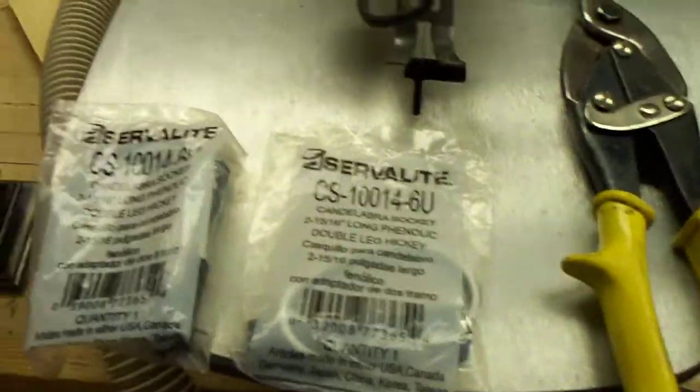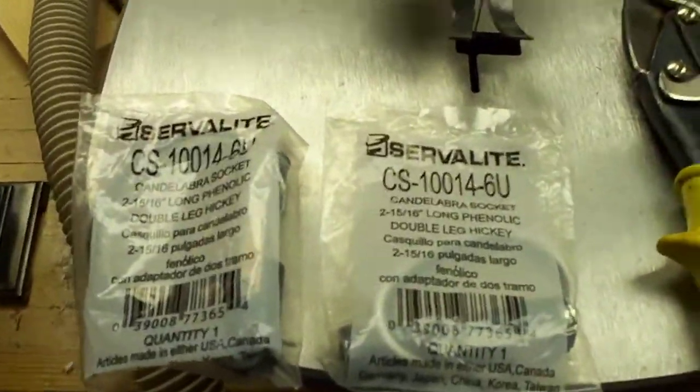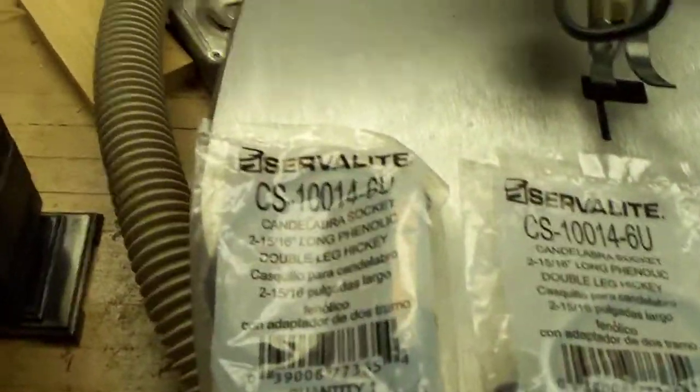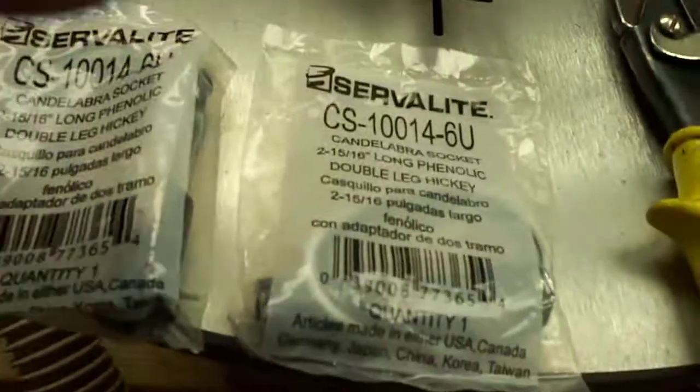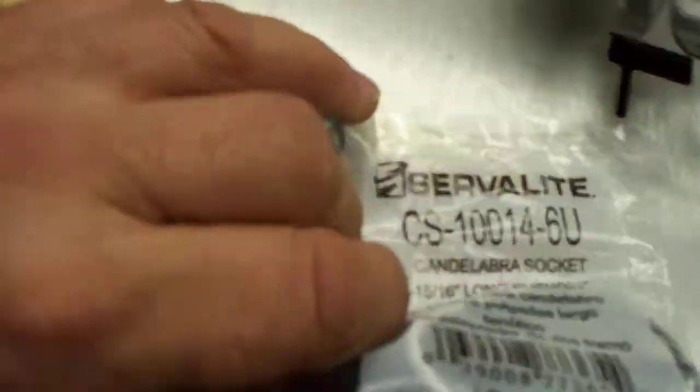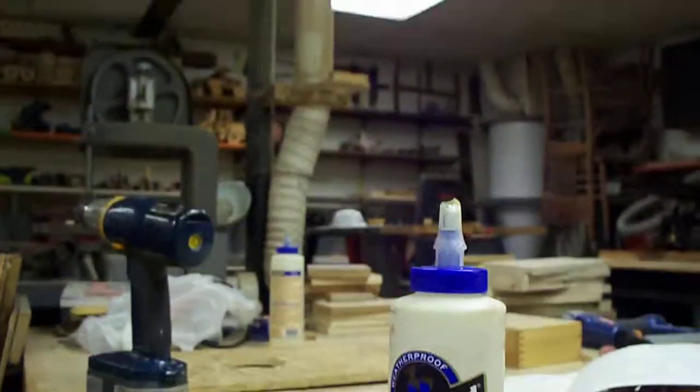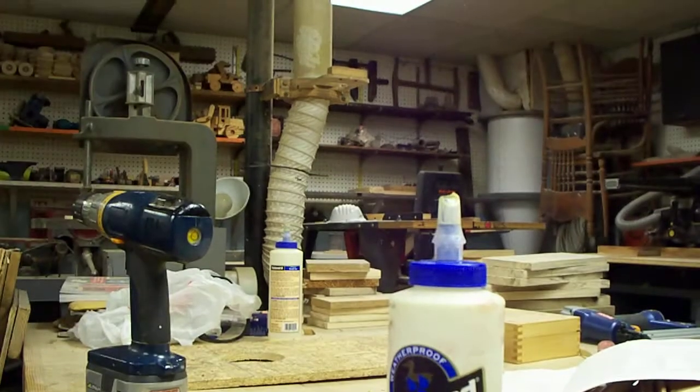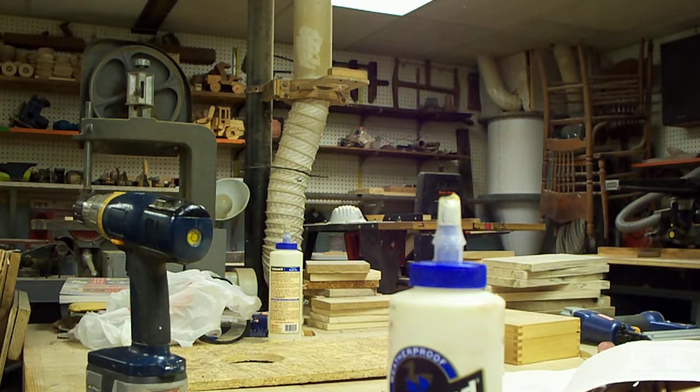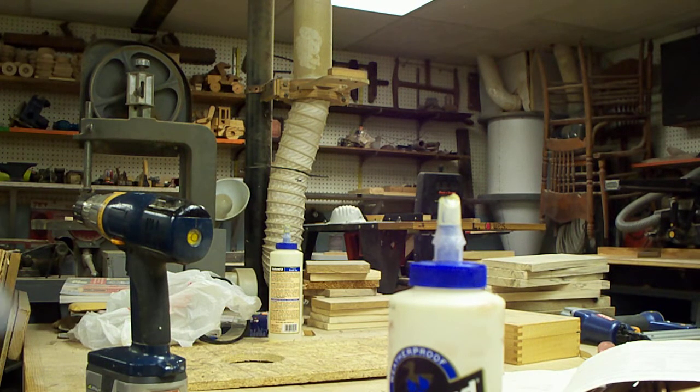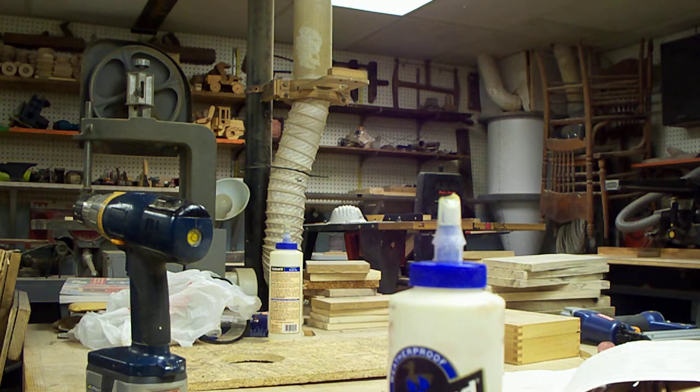But you do have to do a little bit of work on them, and I'll show you what I do. You take them out of the package.